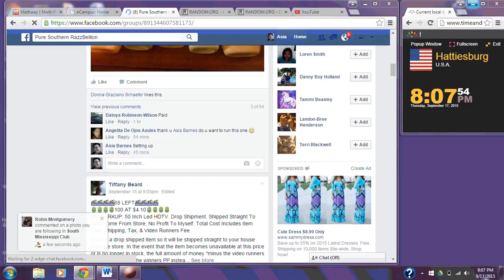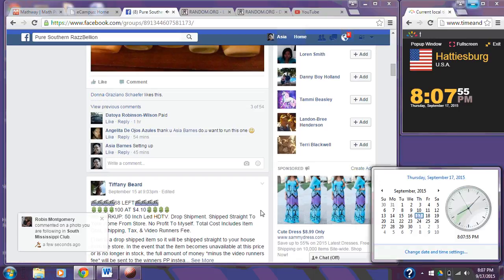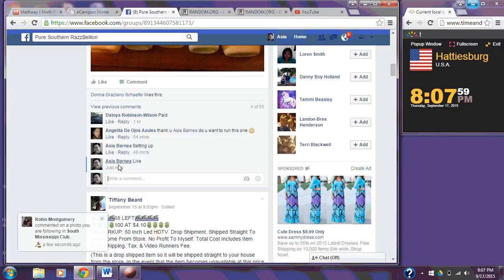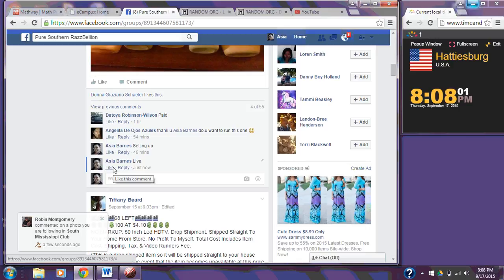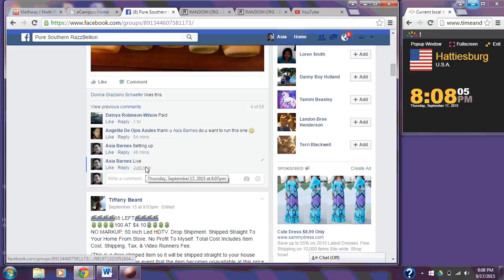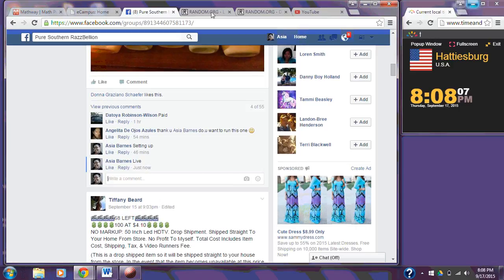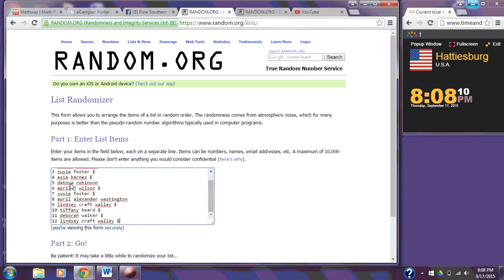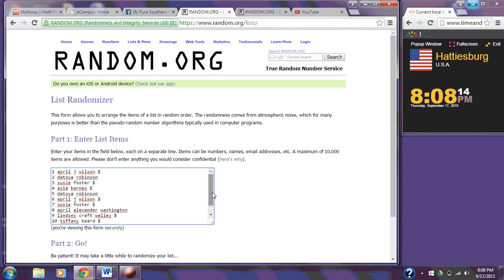Ready? And 8:07. Timestamp 8:07. Go ahead and put our list into the randomizer. You can see we have 1Z on the bottom. We have April Wilson on the top.